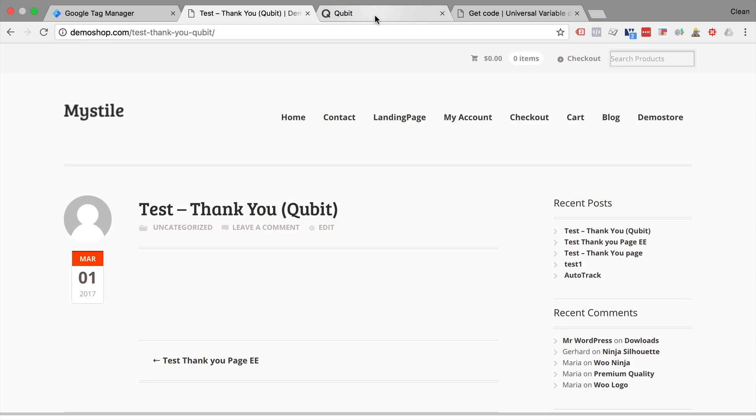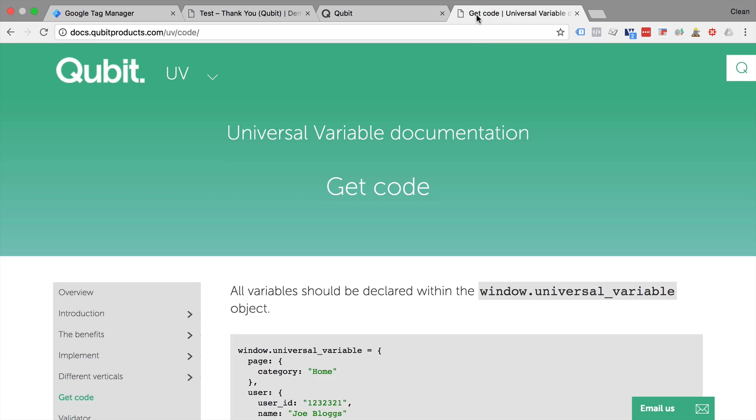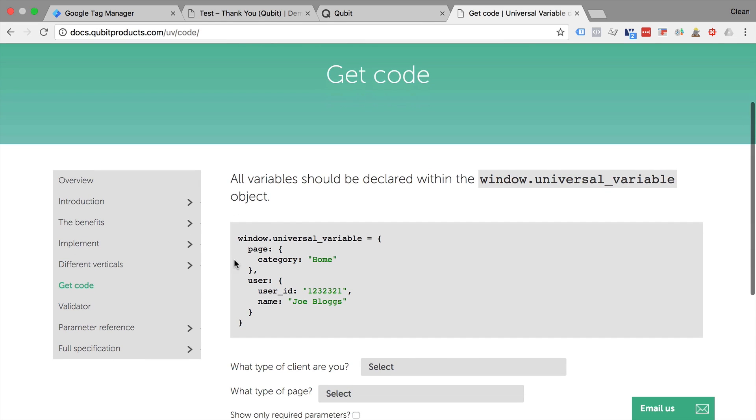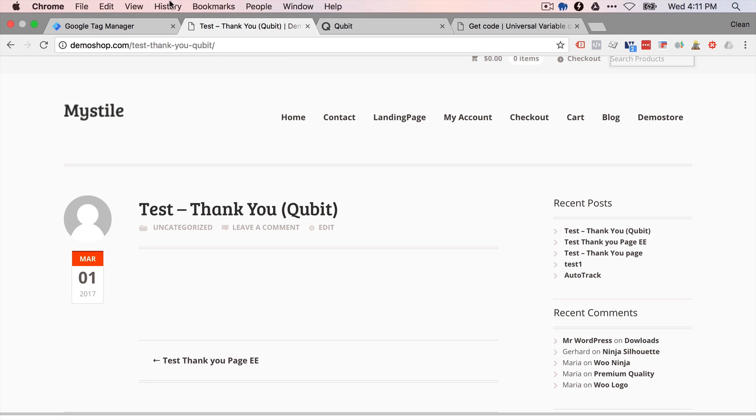Now Qubit is a software that offers a lot of different capabilities of personalization on a platform. But they use their own data layer form that is called the universal variable that's implemented on the page. Now this is again a data layer of sorts which is stored in a JavaScript variable just like the data layer.